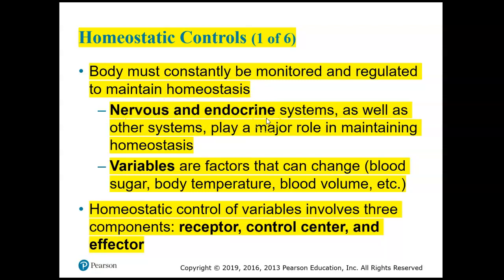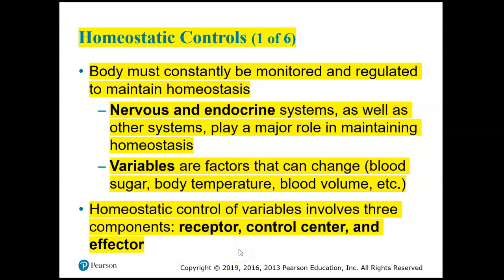The nervous and the endocrine systems regulate the other systems of the body. The word 'variable' refers to factors that can change, like blood sugar or glucose levels, body temperature, blood volume, and levels of ions or electrolytes like sodium, potassium, and calcium. These variables have to be regulated through homeostasis. The homeostatic control of these variables involves three components: the receptor, the control center, and the effector.